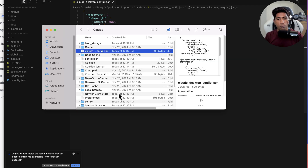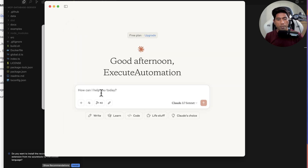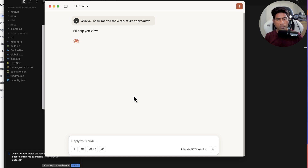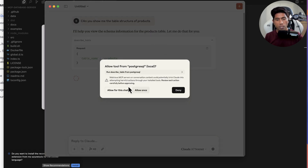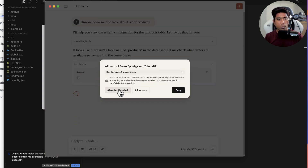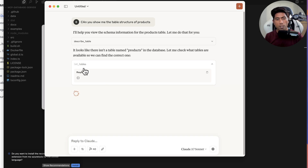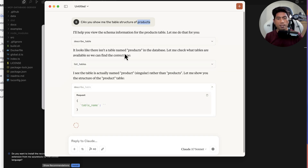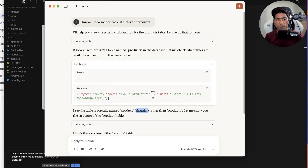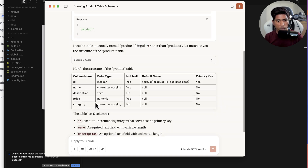The connection timeout and port number are completely optional — you don't have to specify them. The host and database are the mandatory fields you must provide for connectivity. With everything configured, I'll go to Claude Desktop and ask a simple question like 'can you show me the table structure of products.' You don't even have to specify the exact table name — it will still find the table structure. Now it's calling the describe table tool and has found the product details.